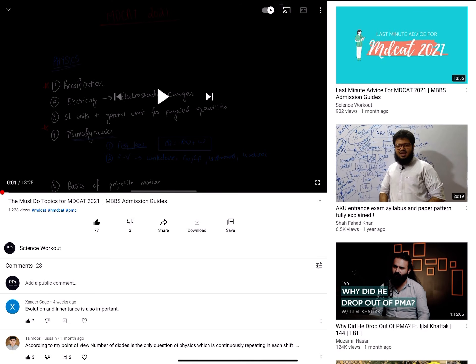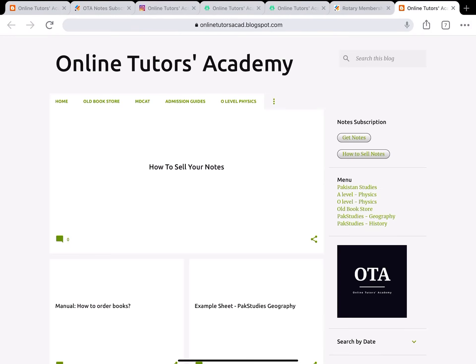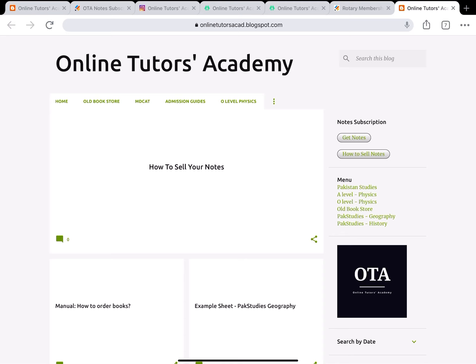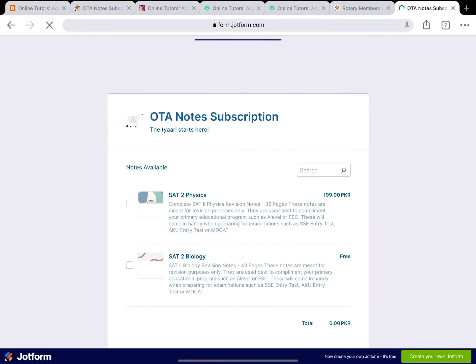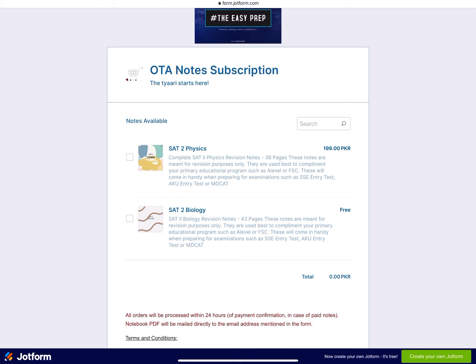First, let me dive into the first portion of the video. All you need to do is go to any video of ours on our channel, click the description, and you'll see it says 'For notes and question banks by OTA, visit our blog.' Visit our blog - you can see there are lots of tabs already open. On the upper right corner you'll see it says 'Note Subscription,' and under that you see the first button which says 'Get Notes.' Click on that, and it will lead you to our OTA note subscription.